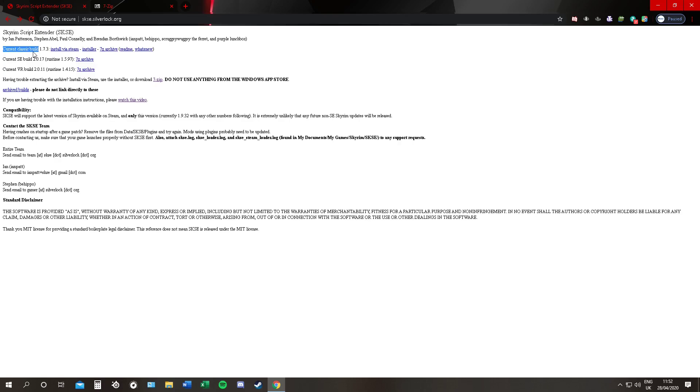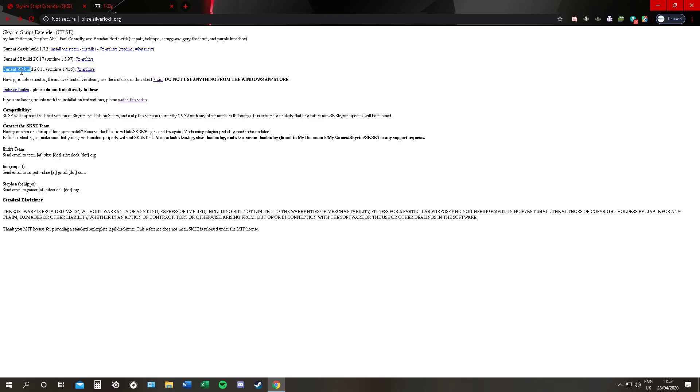Once you go there you'll see a page like this. Now if you have Skyrim Classic, that's the original one, download this file. If you have Skyrim Special Edition, download this file. And if you have Skyrim in VR, download that file.